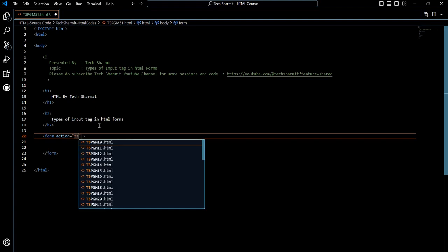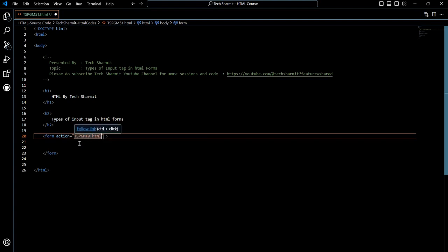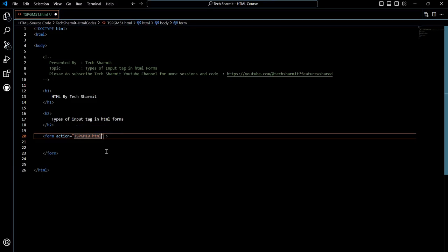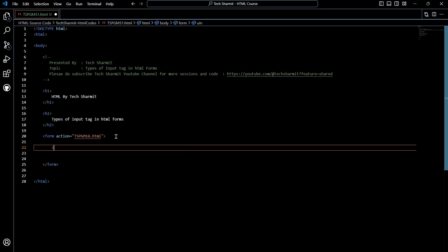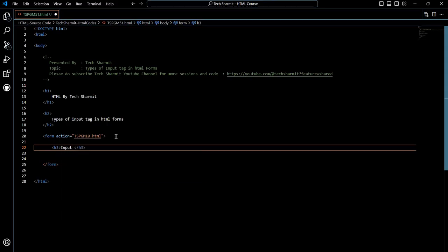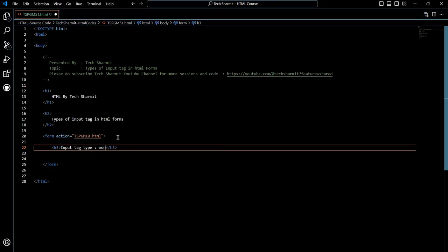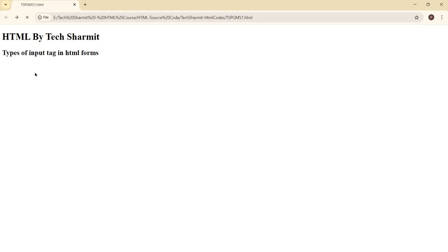To add the form, you just write the form tag and here you can specify the action attribute. Let's say I want to specify the action as 'tspgm10'. When I submit the form it will automatically take me to the webpage tspgm10.html, which we created in a previous session. You can specify any HTML page where you want to navigate. The form will capture all the data received from the user and send it to the page mentioned in the action attribute. Now let's add a heading 3: 'Input tag type month'.